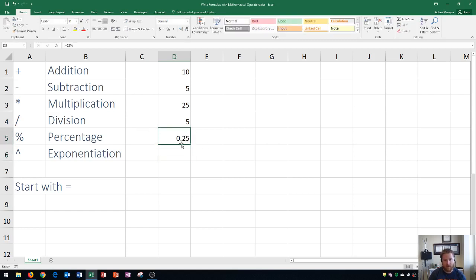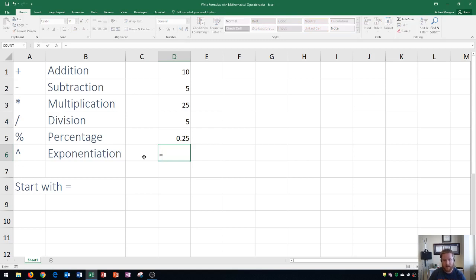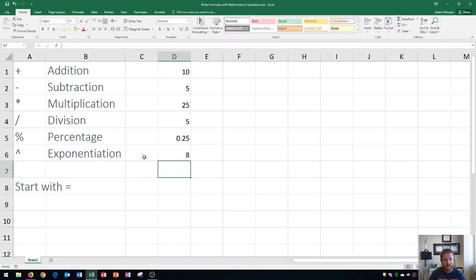Percentages can also be combined with any of the other operators. Next is exponentiation. We start with the equal sign, and let's do 2 to the power of 3 — that's 2 times 2 times 2, so we'd expect an answer of 8. We press Enter and we get 8. That's how you do exponentiation in Excel.